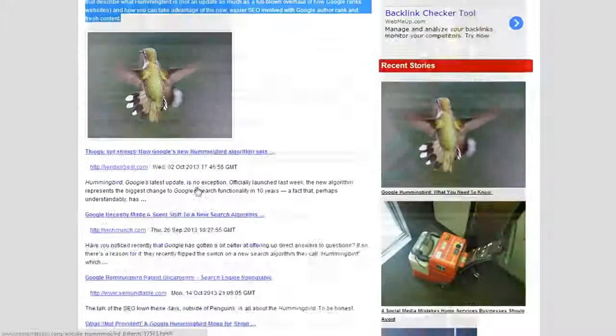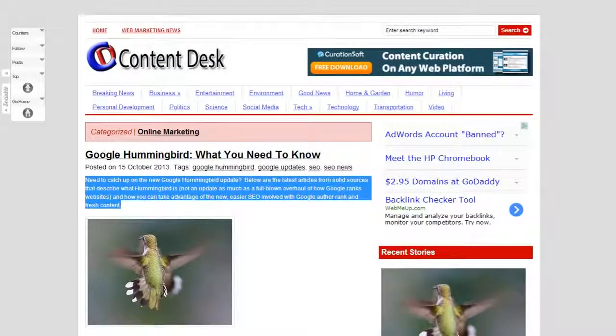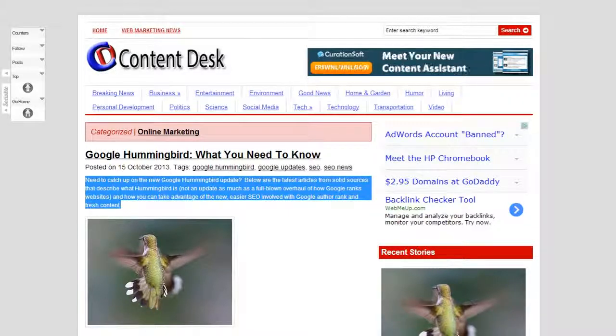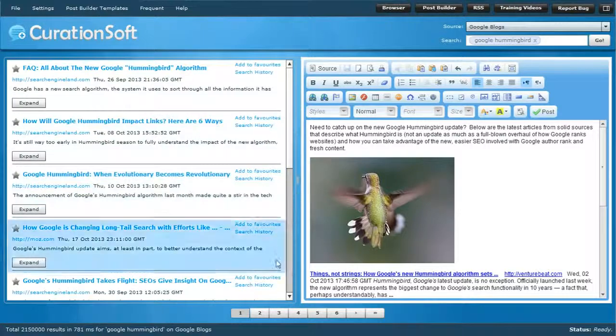Basically those are all my sources. It looks okay — it's good, it's curation — but it could be much, much better, and that's what CurationSoft 3.0 has given us.